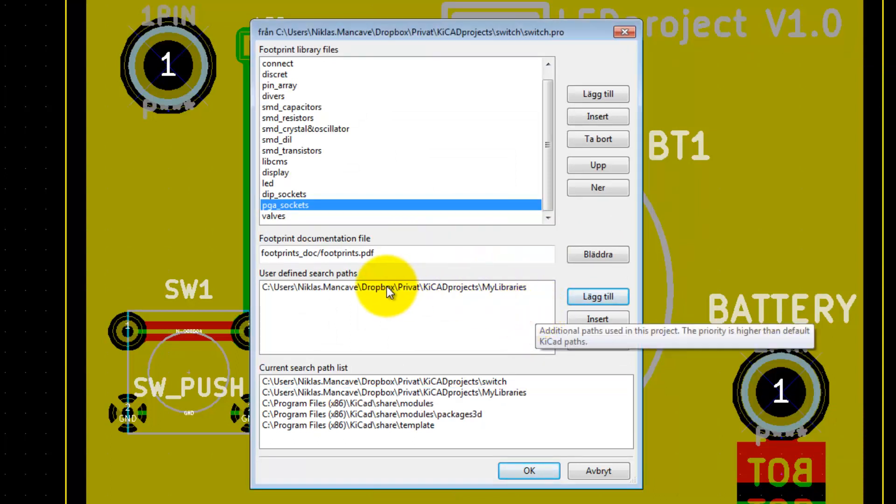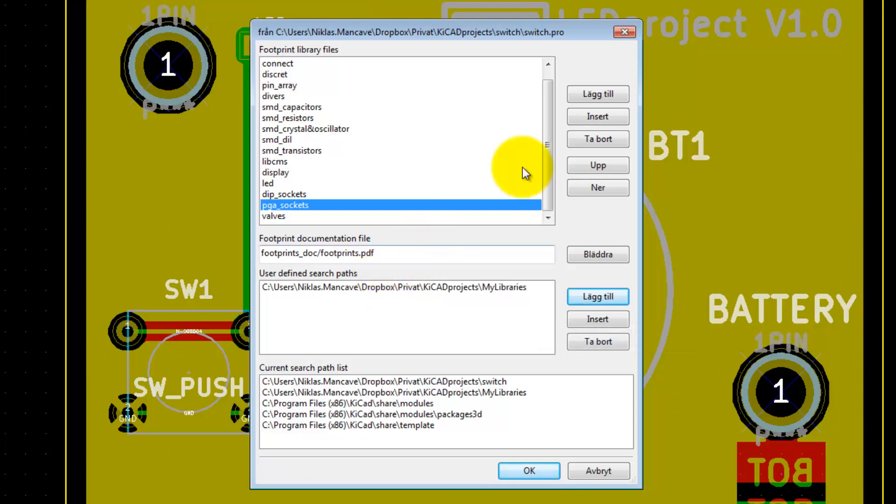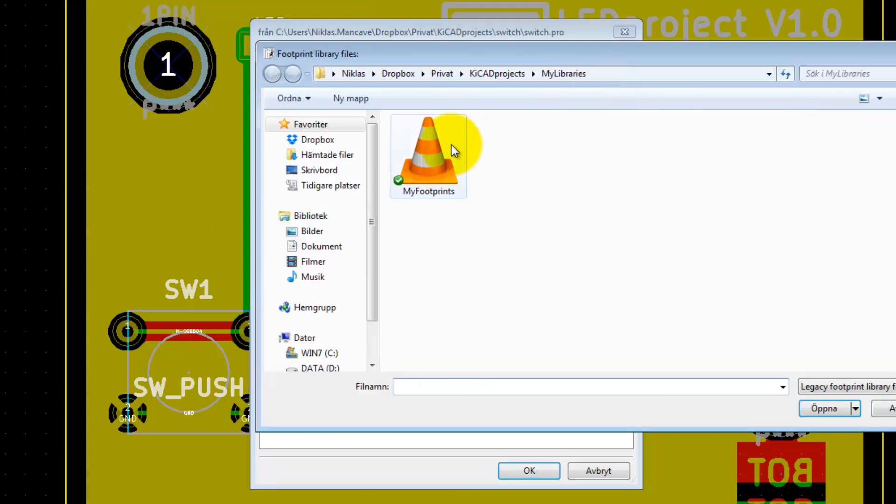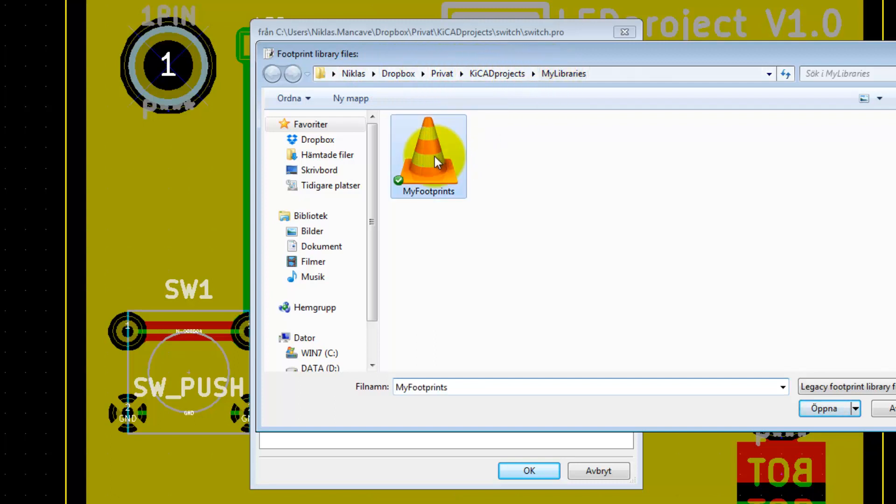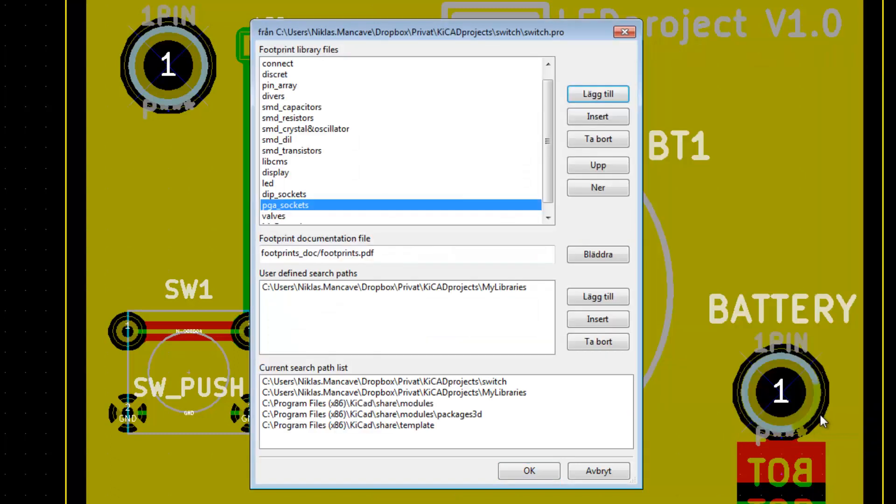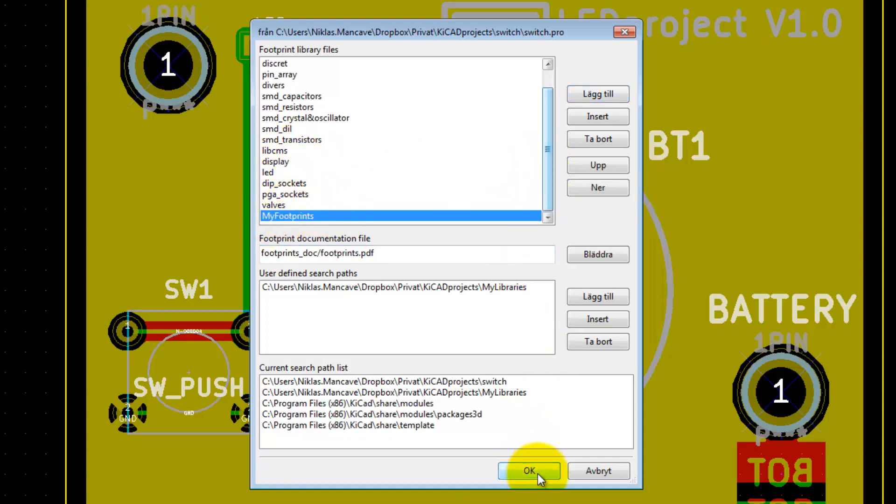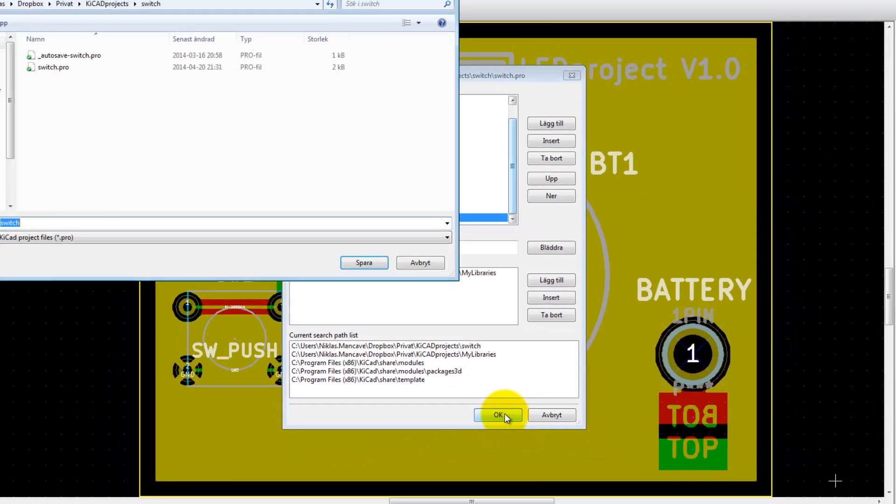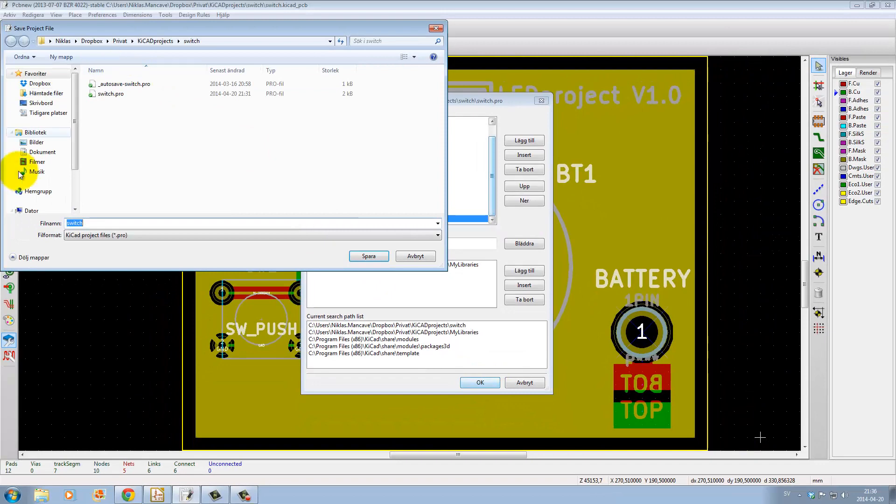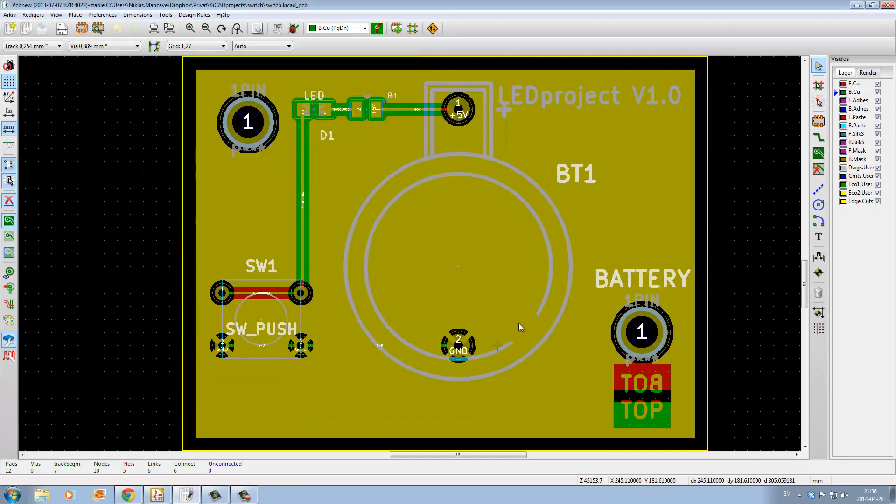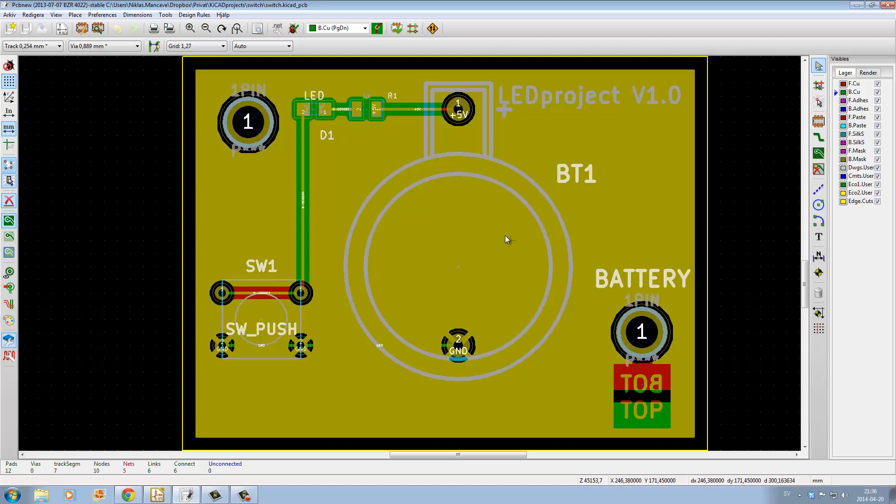Now we have this here, so now we can add the search path. It's in my Dropbox MyLibraries, and this is the footprint library that we called MyFootprint. Open it up, and now it's in the list here. Press OK, and it asks us to save the new settings. Now we can use this footprint.